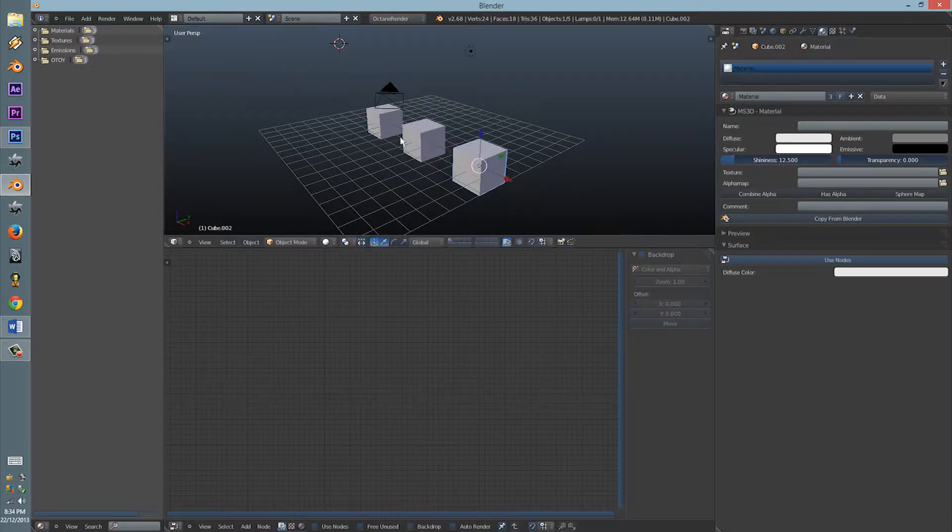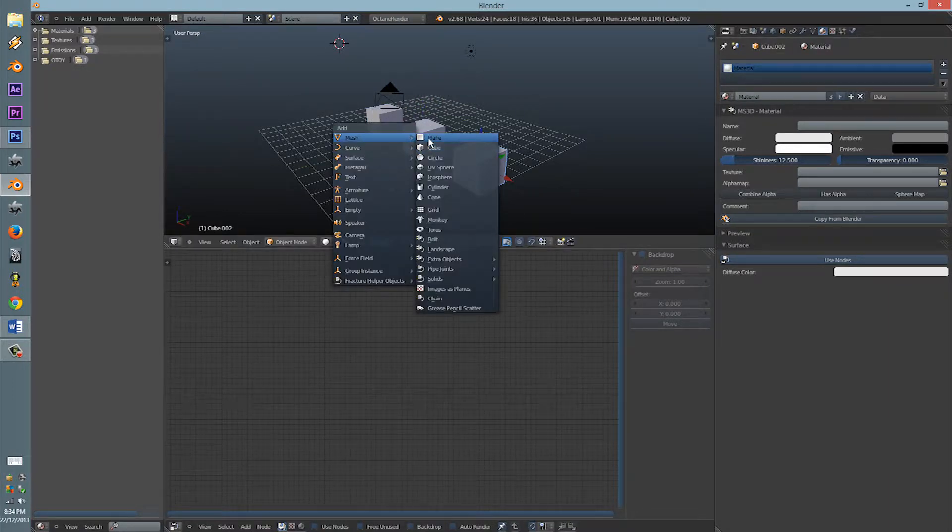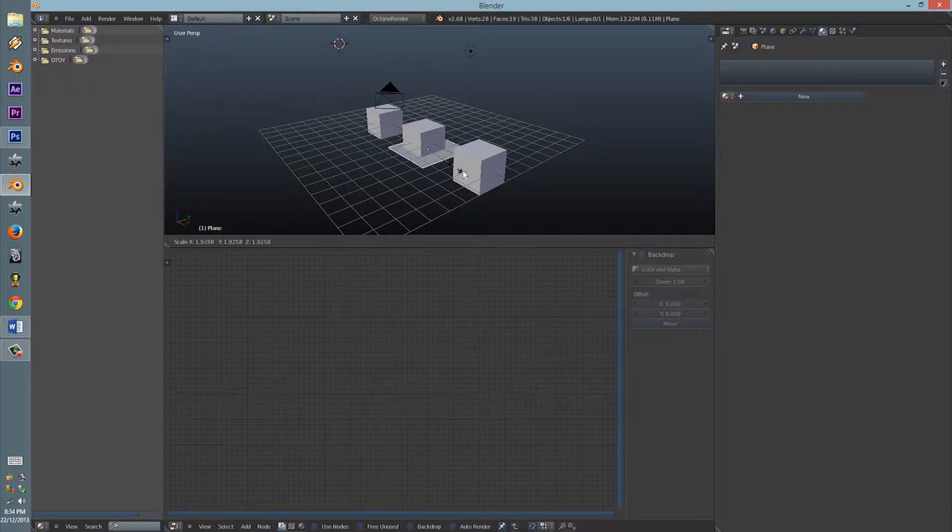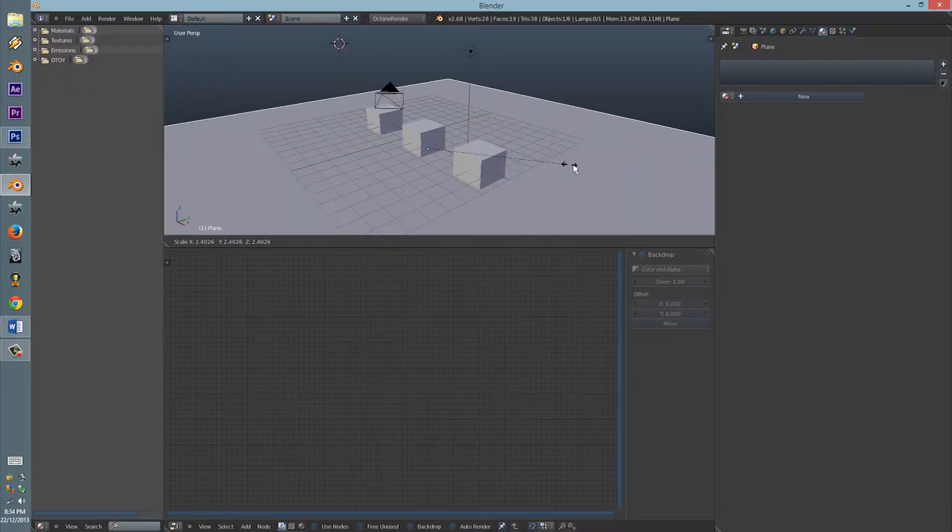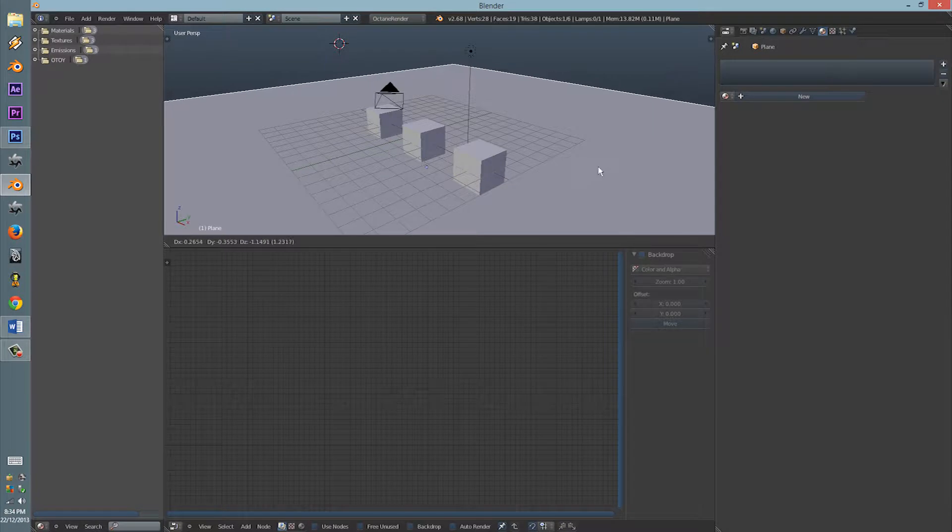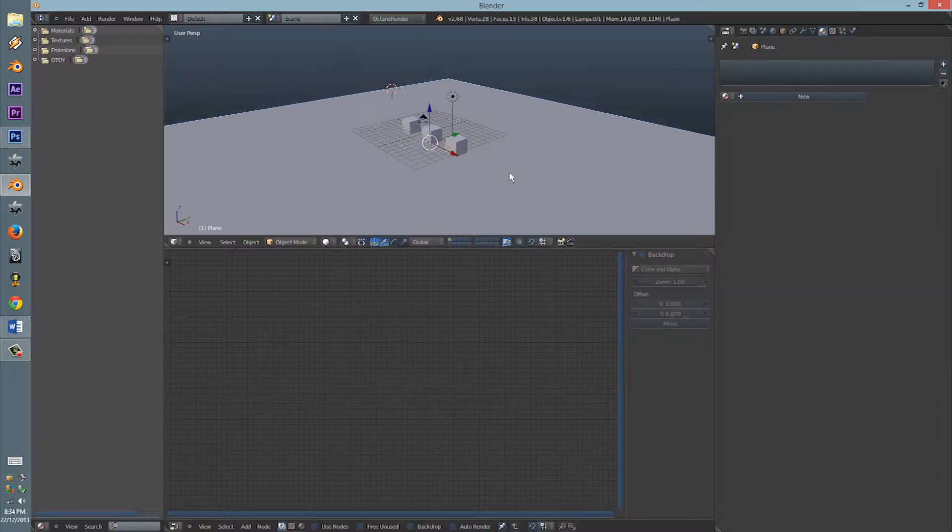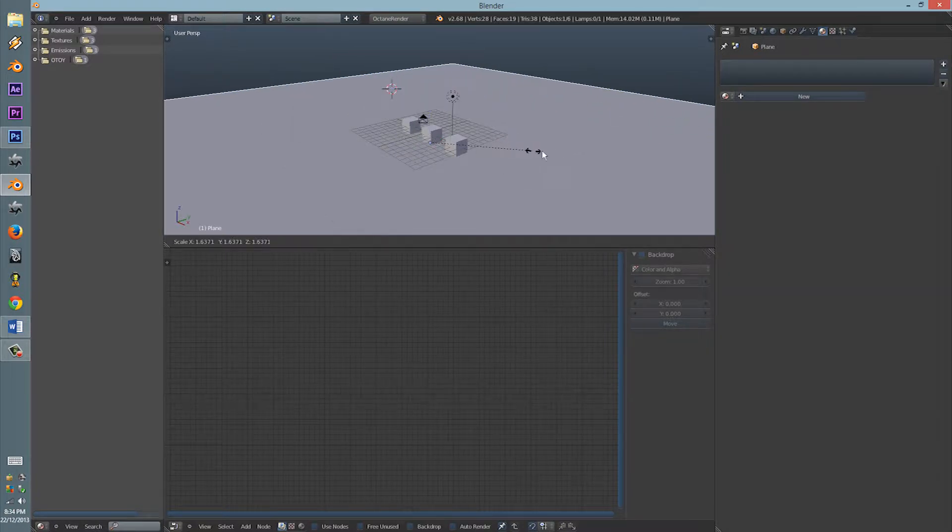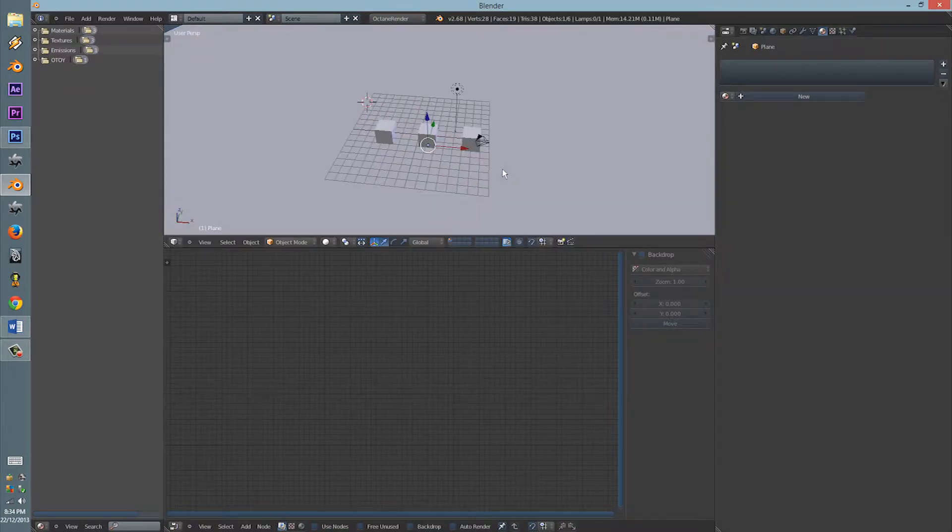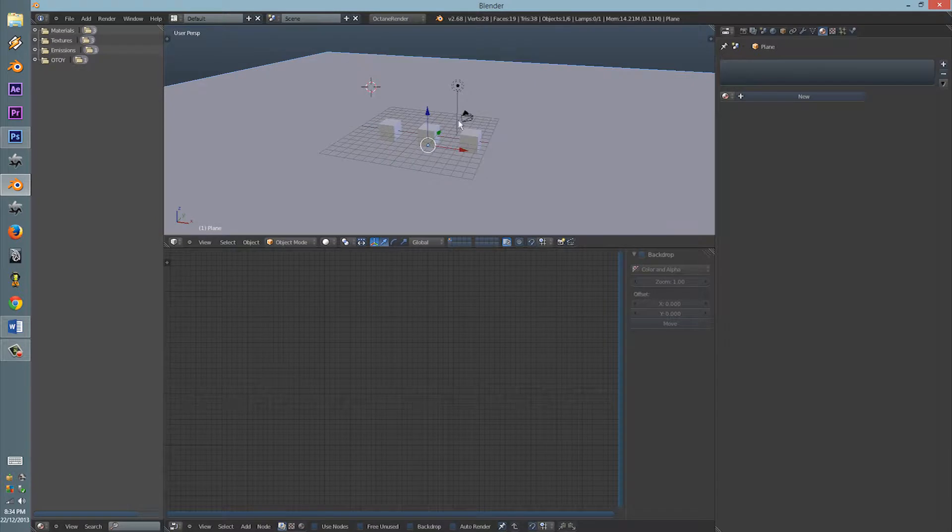Today we're going to be learning how to use the camera settings within the plugin for Octane within Blender.